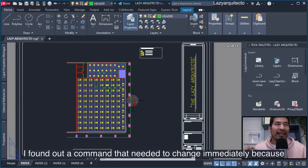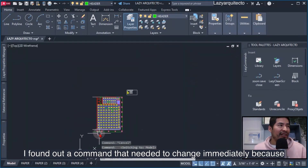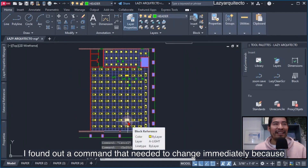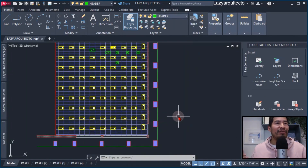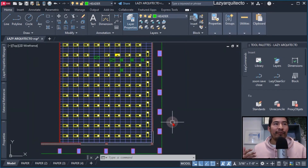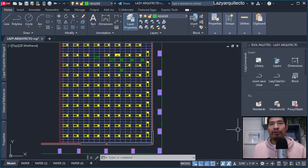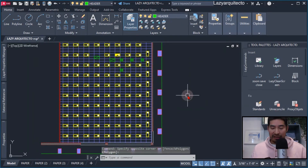I found a command in AutoCAD that needed to change immediately because it was a pain to be typing this command over and over. So what I did to change the shortcut for this command was to go and use the AIEDIT command.